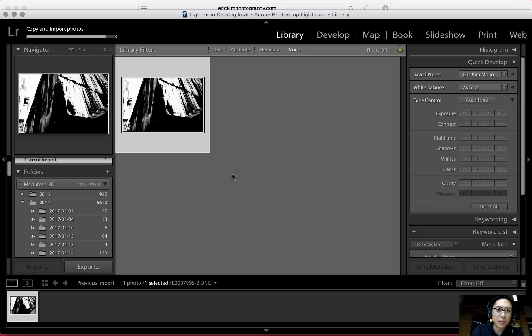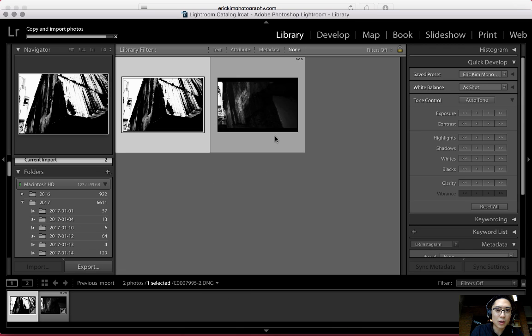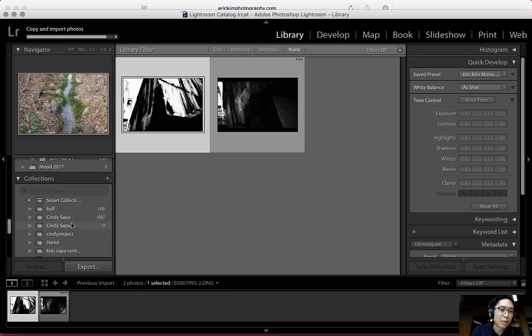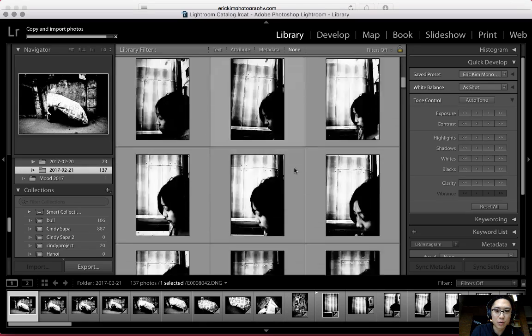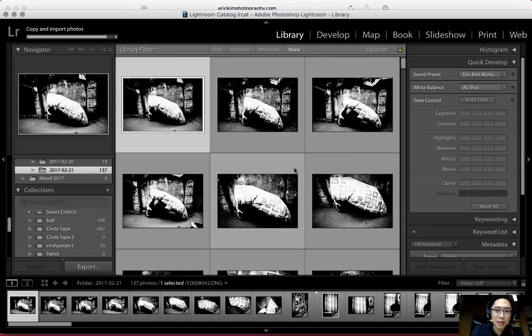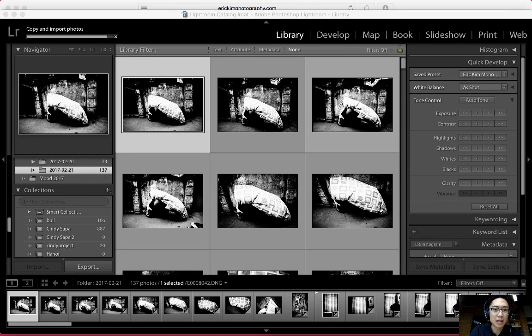One of the big tips about using Lightroom is: the more you use hotkeys, the better, because you can navigate around Lightroom much more quickly. The images are all going to import, and you can look through them. For the sake of speed, I'll look through some other random photos. Let me show you guys some cool hotkeys that will save you a lot of time down the road. Lightroom hotkeys.